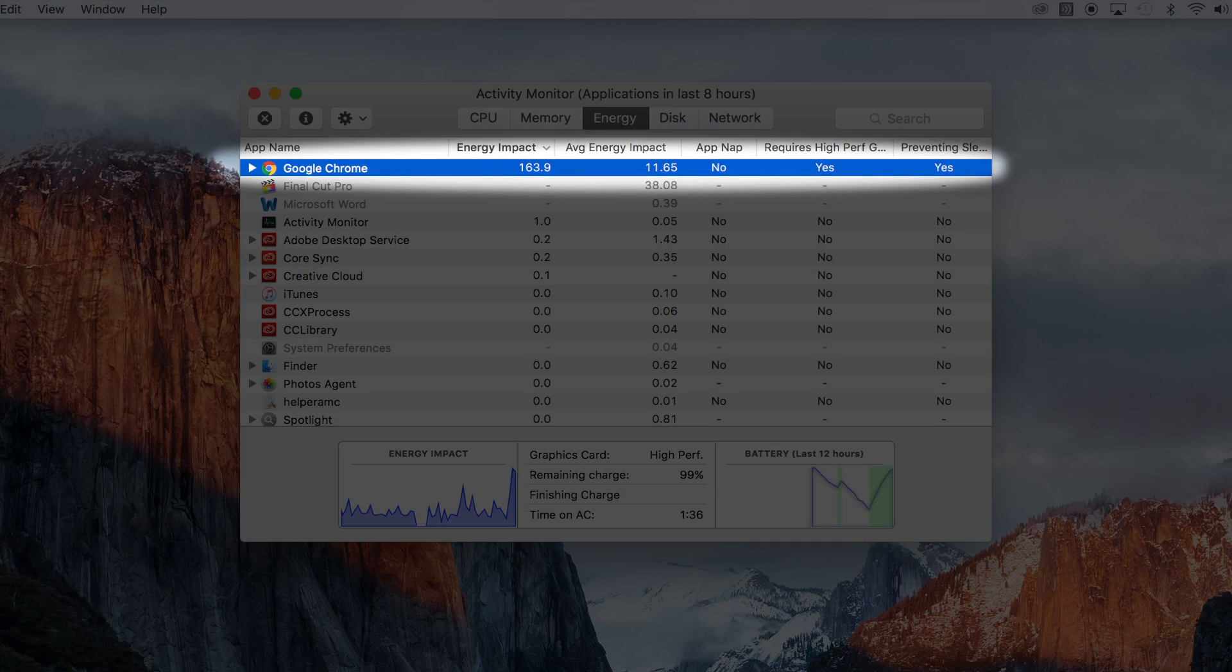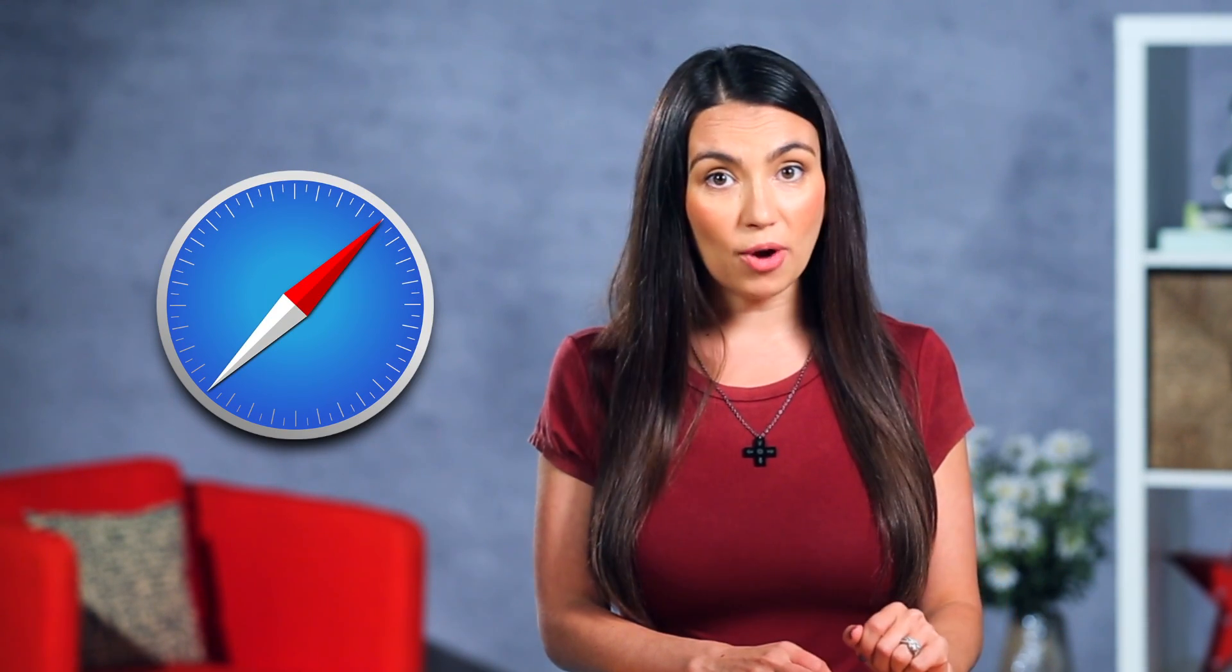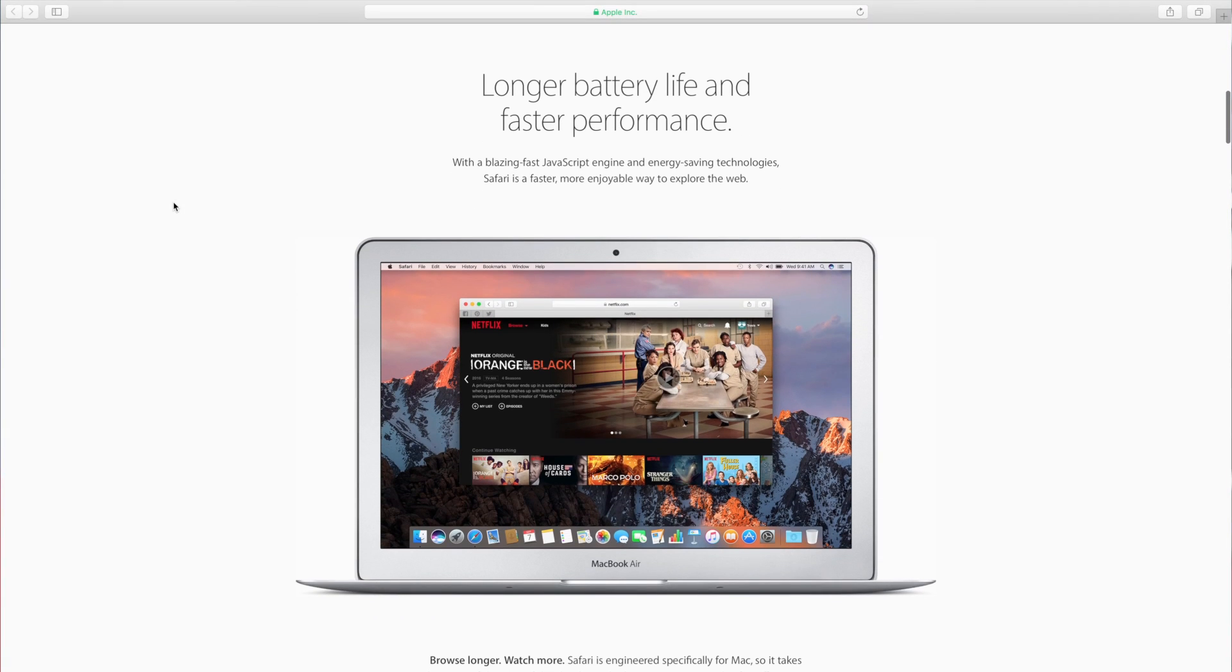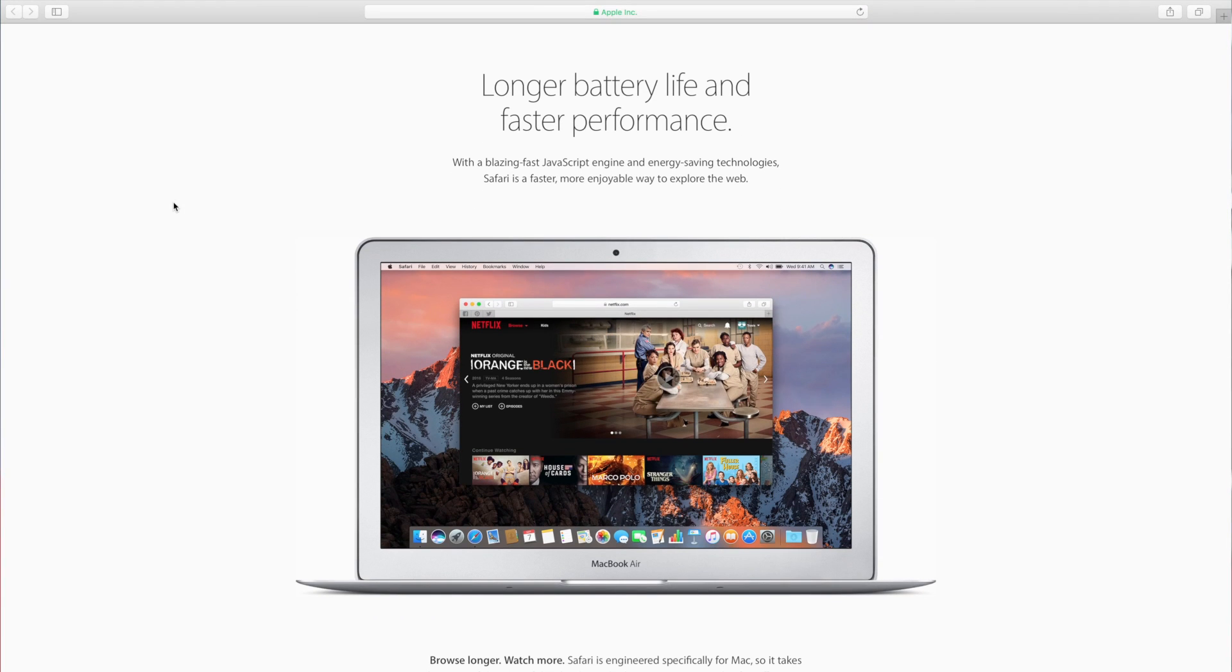While Chrome has more users, more cool extensions, and lots of other goodies, those come at a price. Namely your system resources. If you need to get an extra hour or so of battery life in the day, you might want to switch over to your built-in Safari browser. Apple has fine tuned it to work as efficiently as possible so you'll get the most out of that battery of yours.